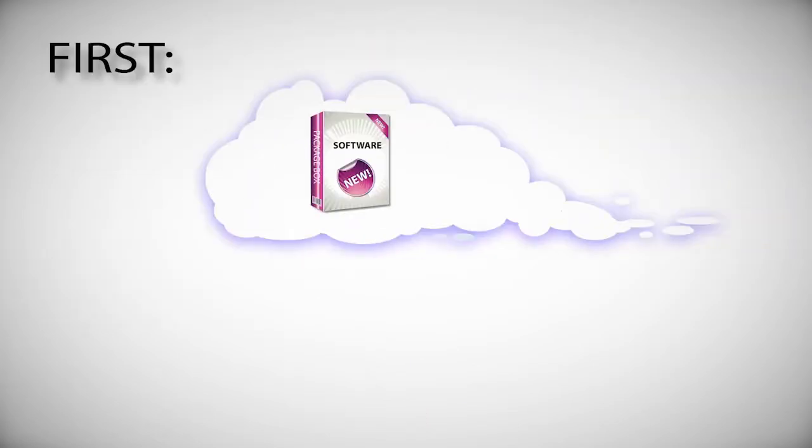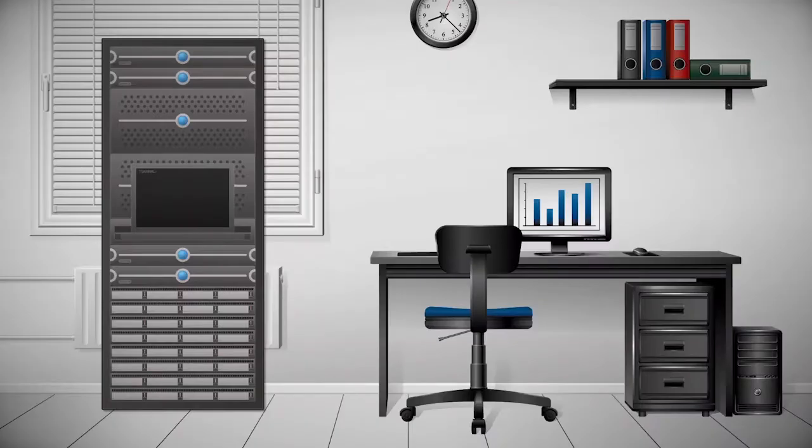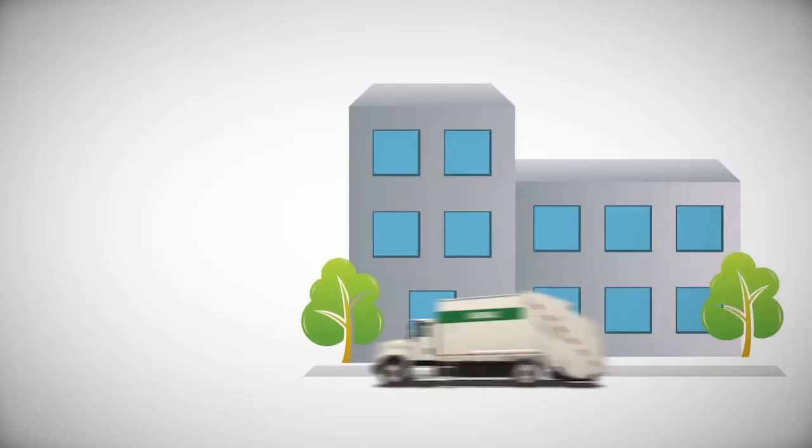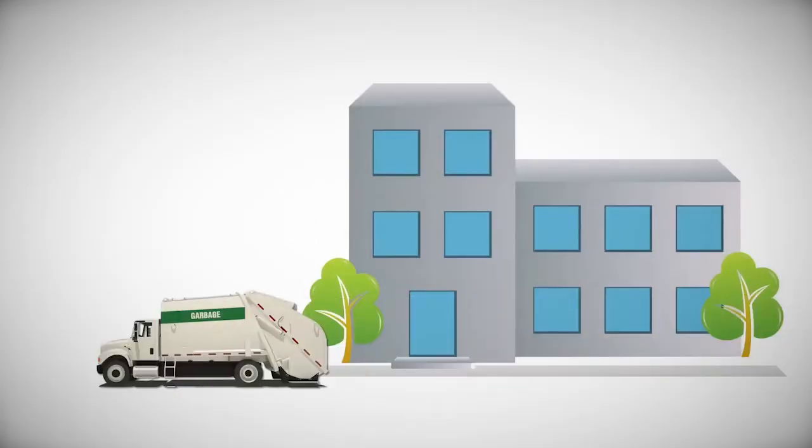First, software that sits in the cloud doesn't need to run on a server in your office. So you no longer need to buy and maintain your own server.